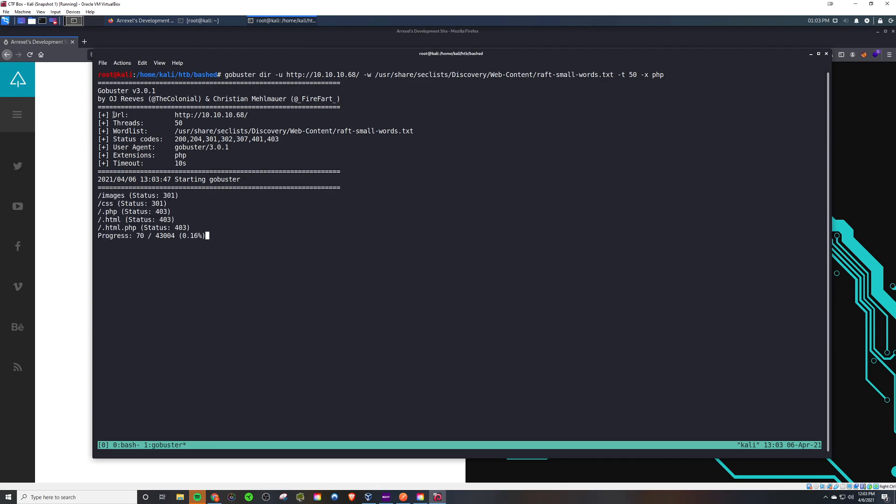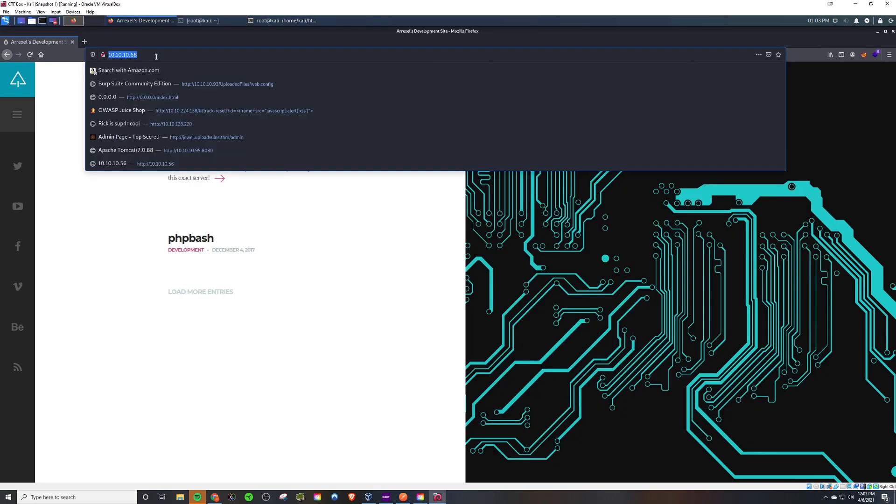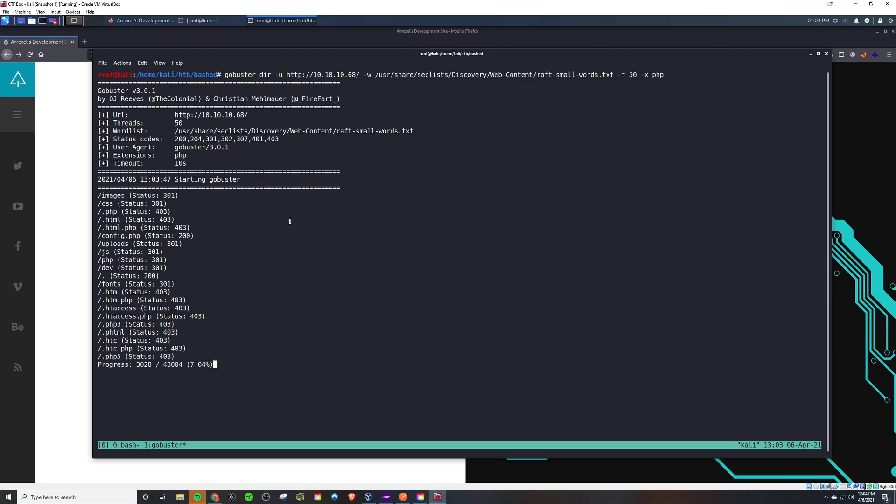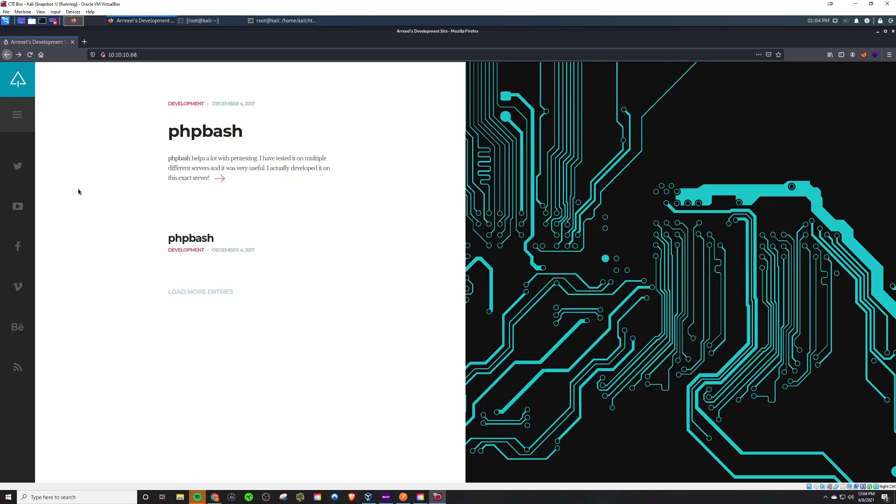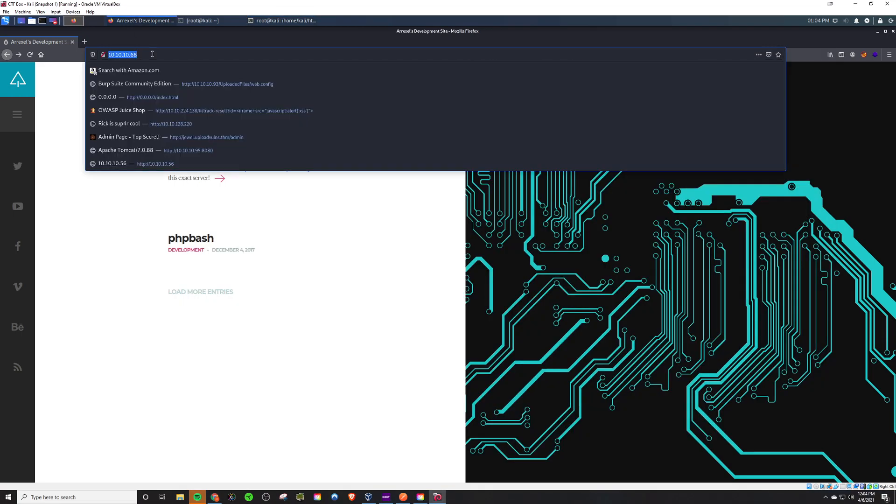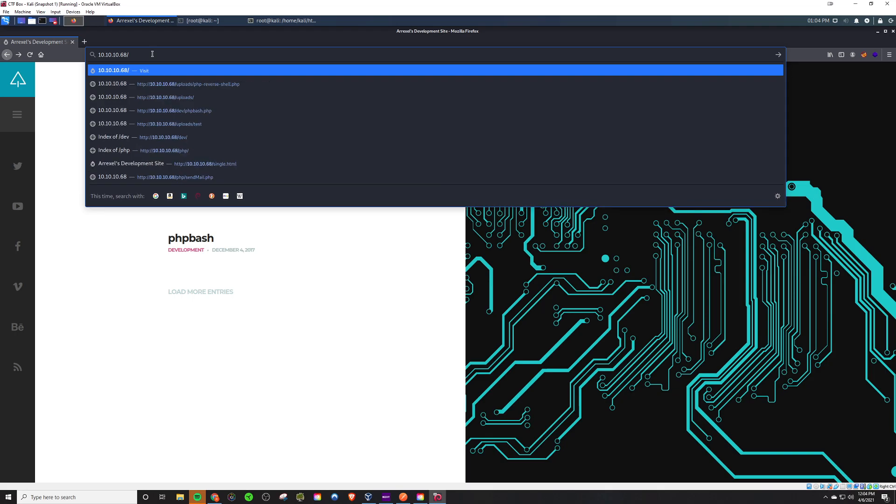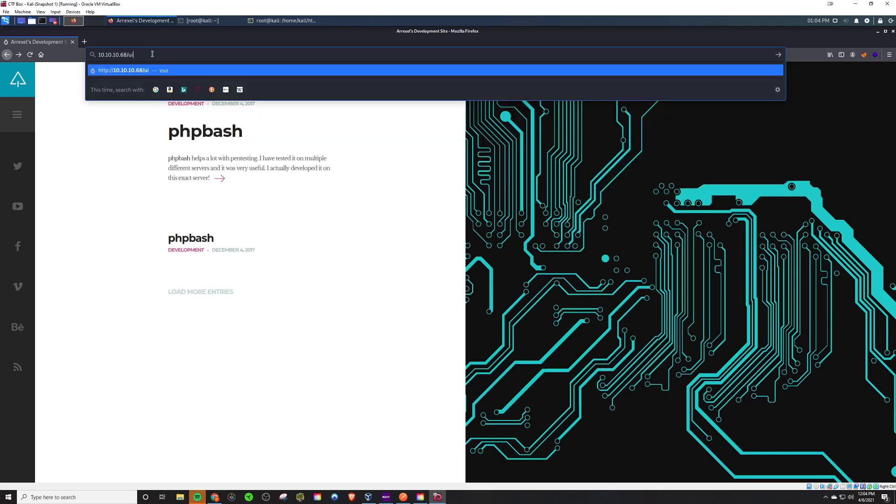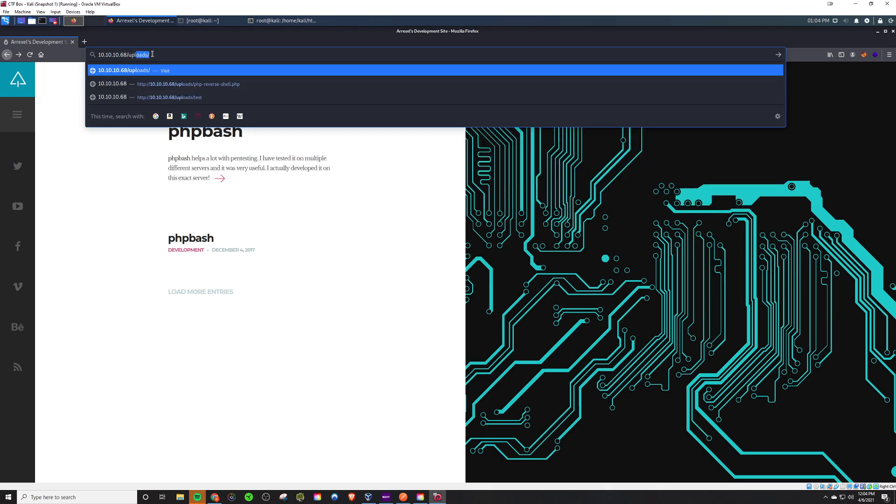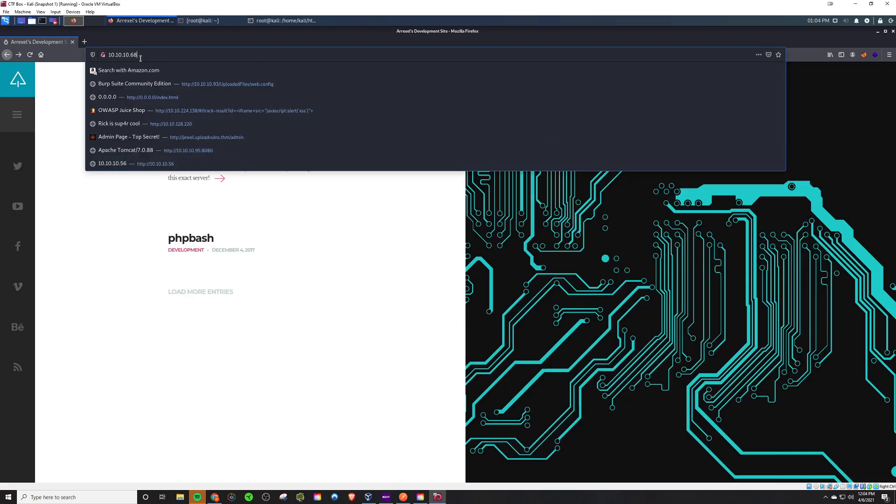Upon running it we see a couple interesting directories. One of them is the slash uploads folder, so we're gonna see what that's for—most likely for uploading files to the server. Maybe we can run them afterwards. We see it's empty here, maybe that just means nothing's been uploaded.